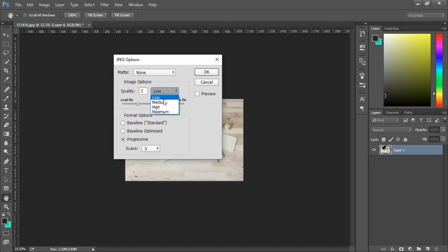We will look at the quality options. For best results we will consider using a low quality option, though using too low a quality option may not be ideal.